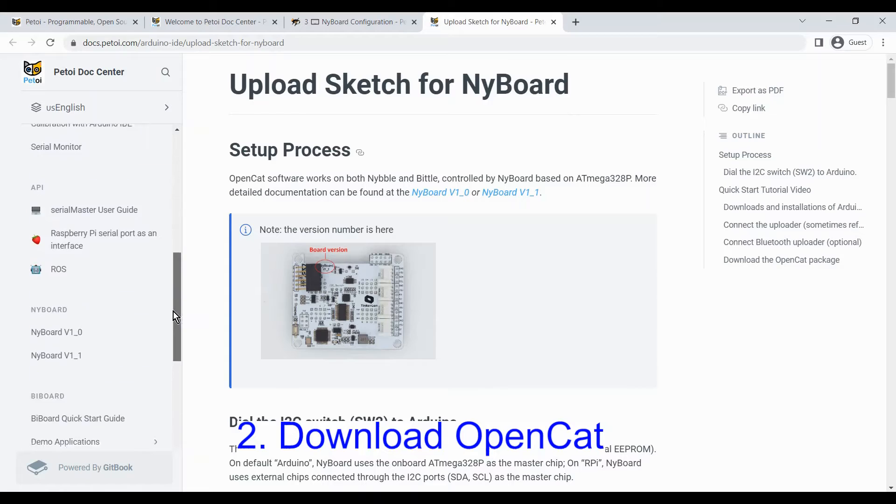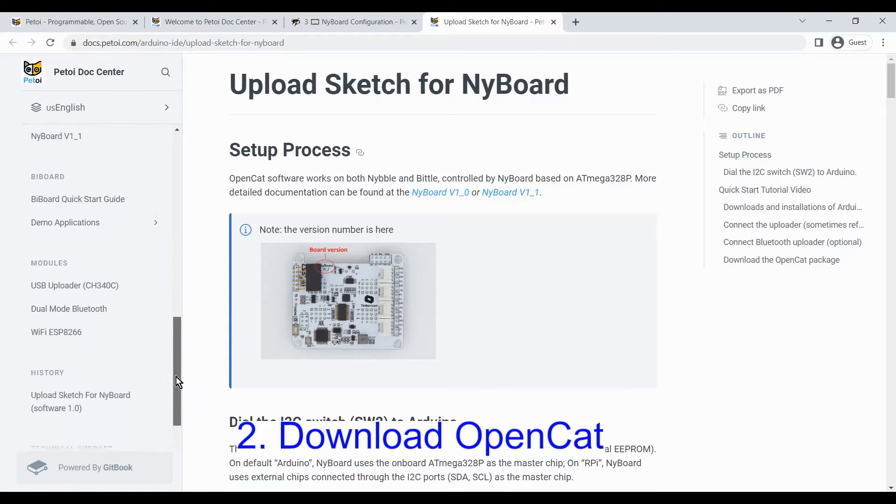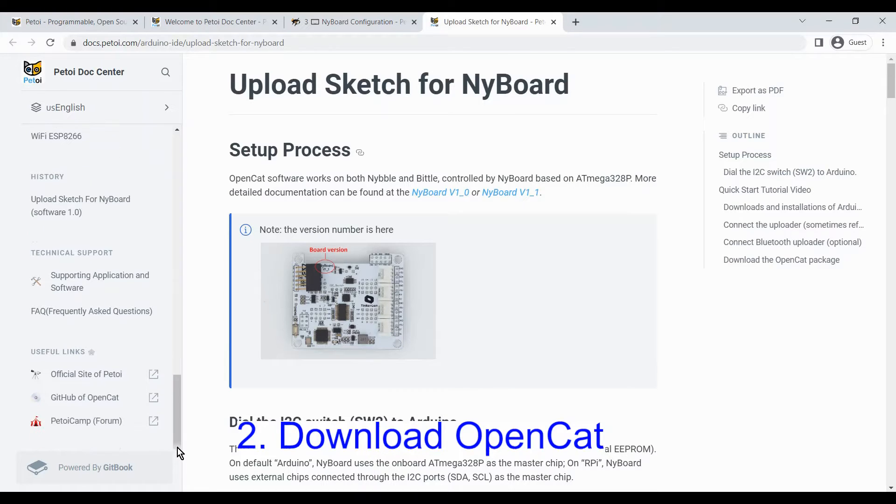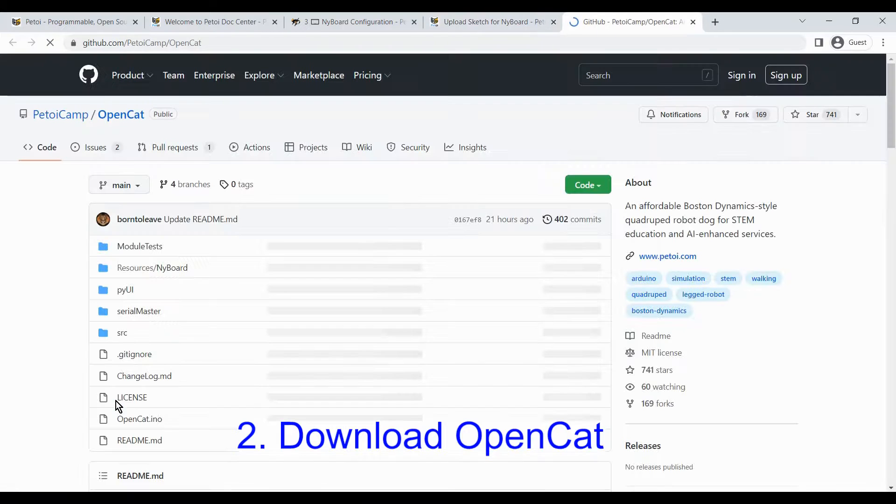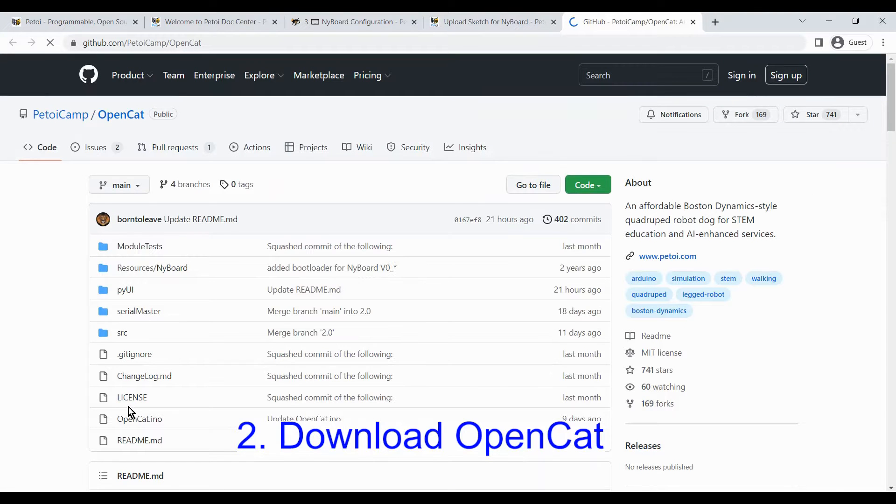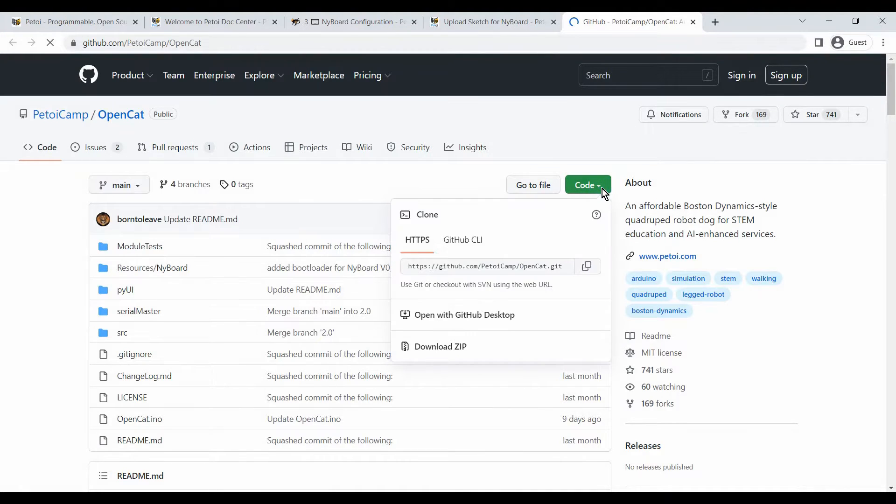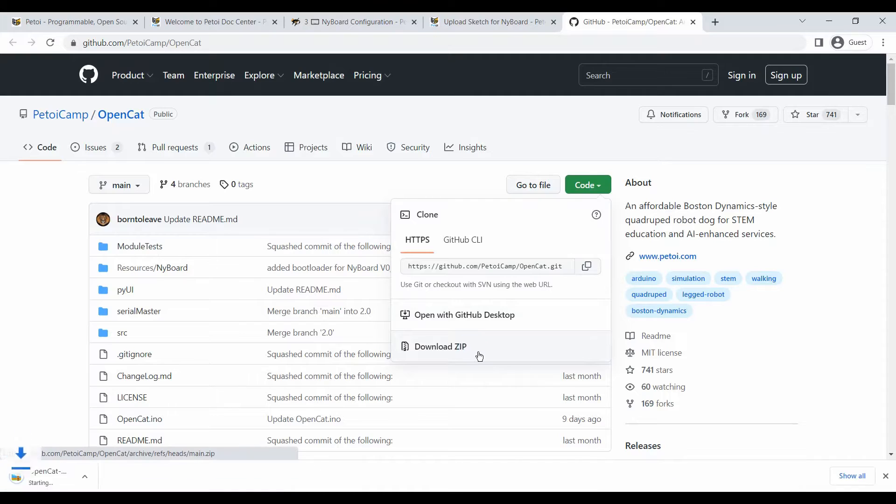The next step, you need to go to GitHub and download the OpenCat. Here, click the code, download zip, download it and then unzip it.